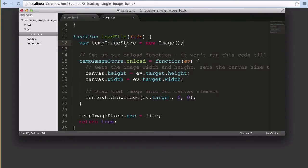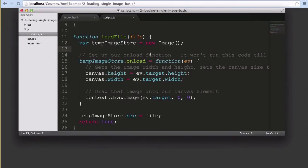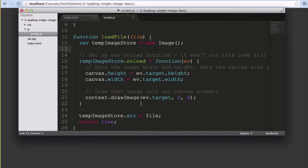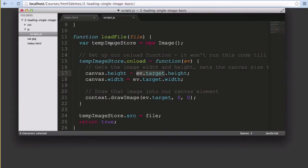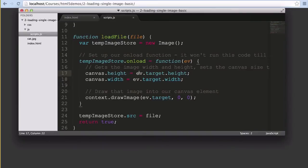One of the functions we can now use as part of this image object is the onload function. Once our tempImageStore image actually has an image inside it and that image loads, then this function will run. We've got our ev variable which JavaScript returns that provides us with all the info on the loaded image. In particular, ev.target is what we're looking for. This is also an image object in JavaScript just like tempImageStore that we created, but this one contains the loaded image itself. Exactly what we want.